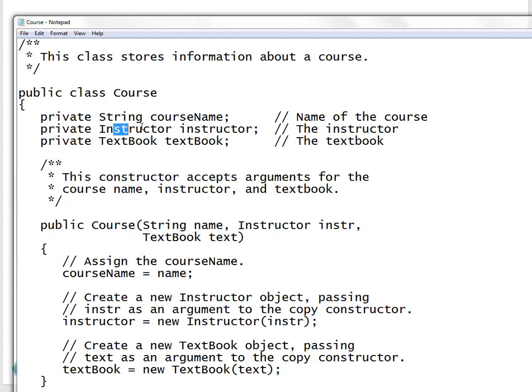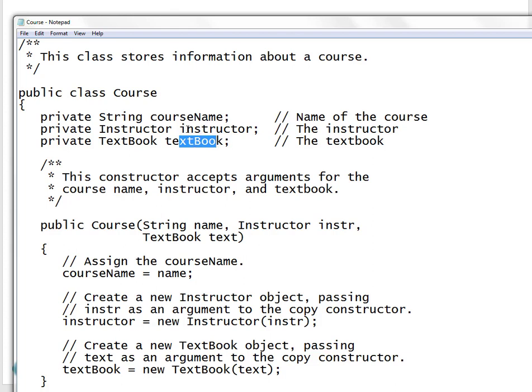And then you have your Course class. Here in the Course you have an Instructor field — that was the first class we looked at — and the second was the Textbook. This is the UML nested inside this field, where you're copying the instructor object and passing it as an argument to the copy constructor.